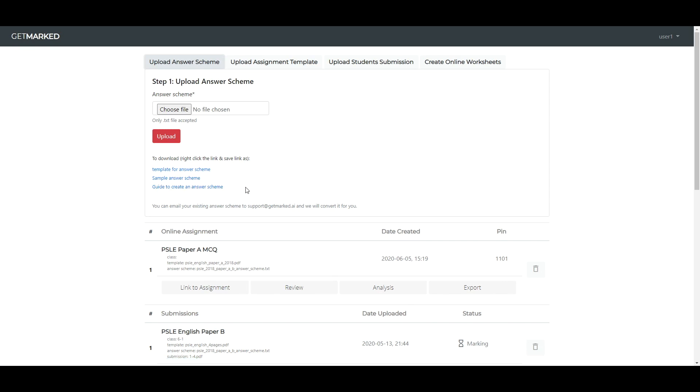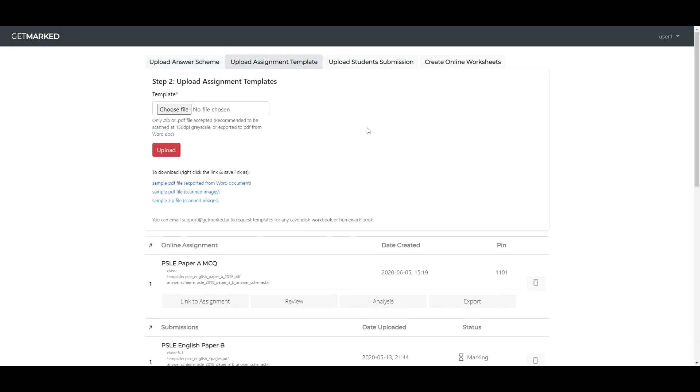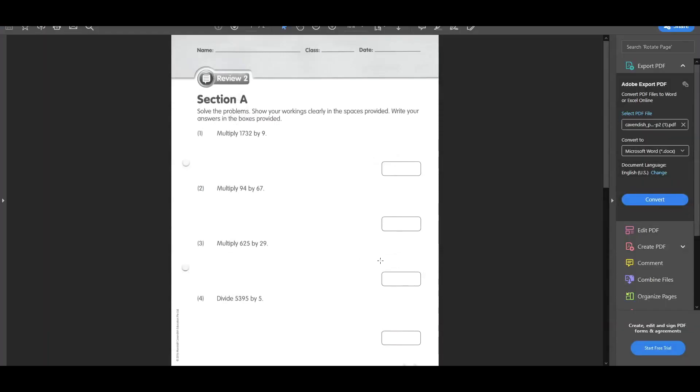The second step is to upload the assignment template. This is a blank copy of the worksheet without any writings. There are simple files found here to give you an example of how it's supposed to look like. For this demo, the template we are using looks like this.